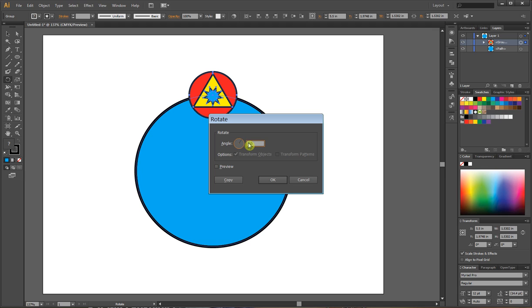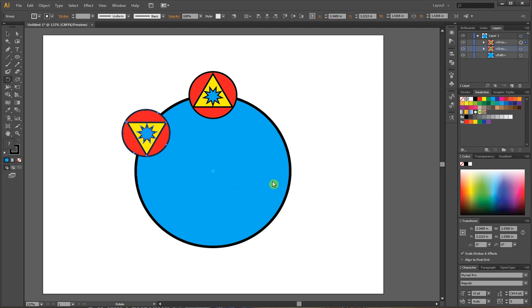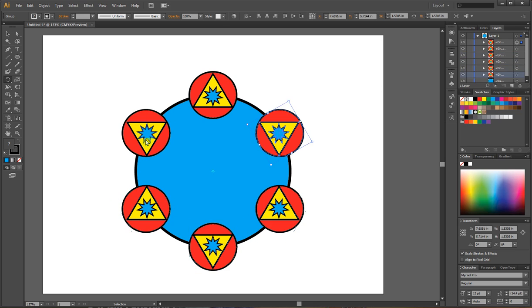I'm going to hit 60. I'll hit preview. Now it moved it. Don't worry about that. I'm going to hit copy. So I just copied it, rotated 60 degrees. I can hit Command-D and it will keep repeating that last command. Bang, bang, bang, bang. There's all my stuff around it. I will continue this in one second.